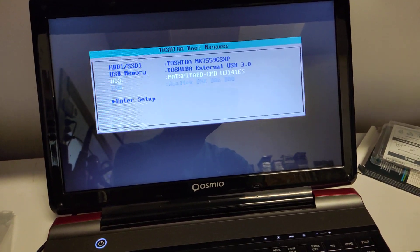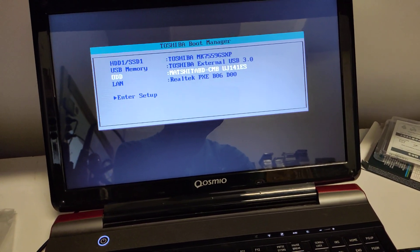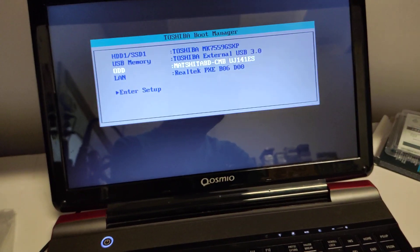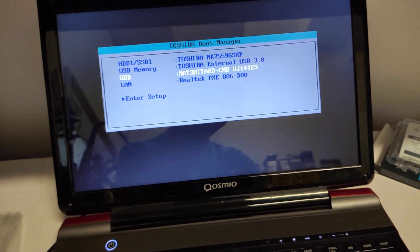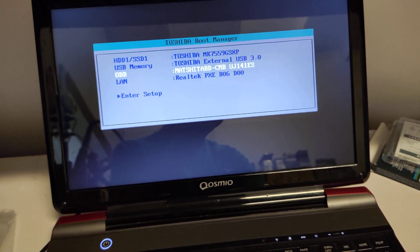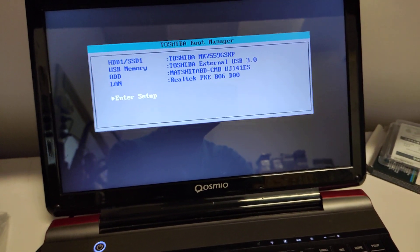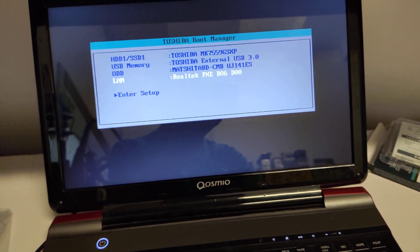There we go. Mashing F12 as soon as you power it up will enable you to get to the boot menu from there.